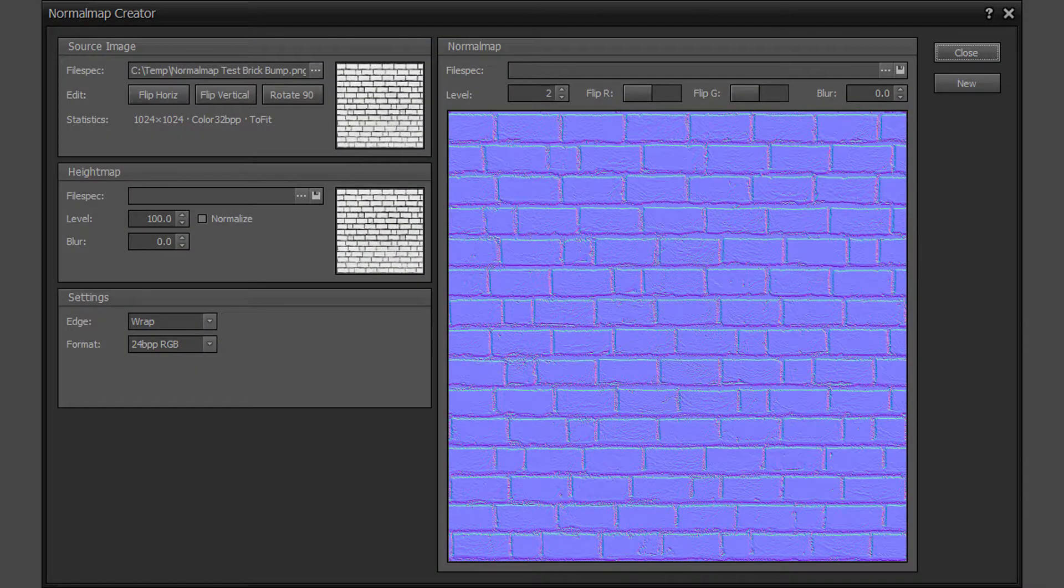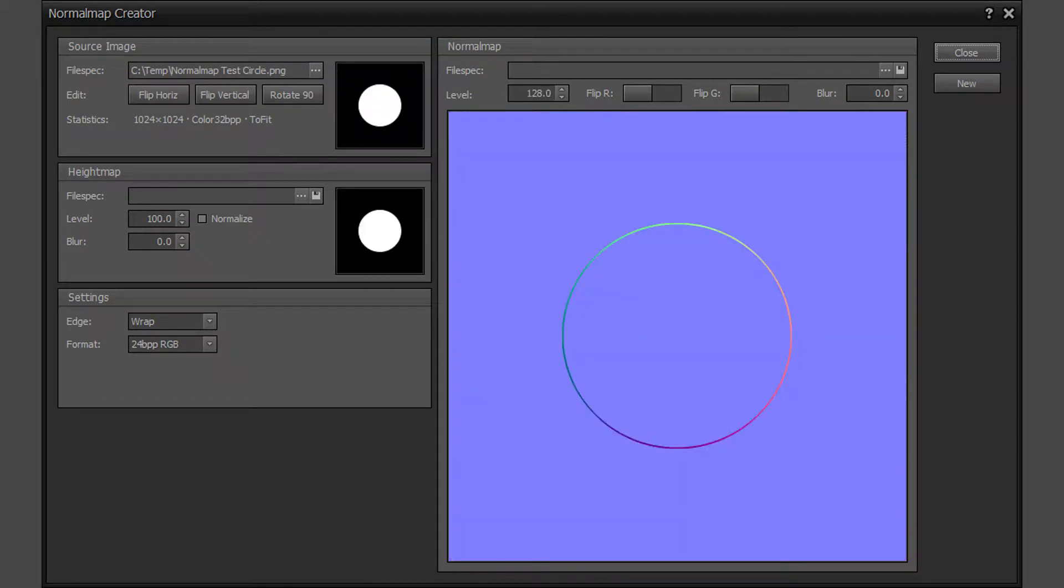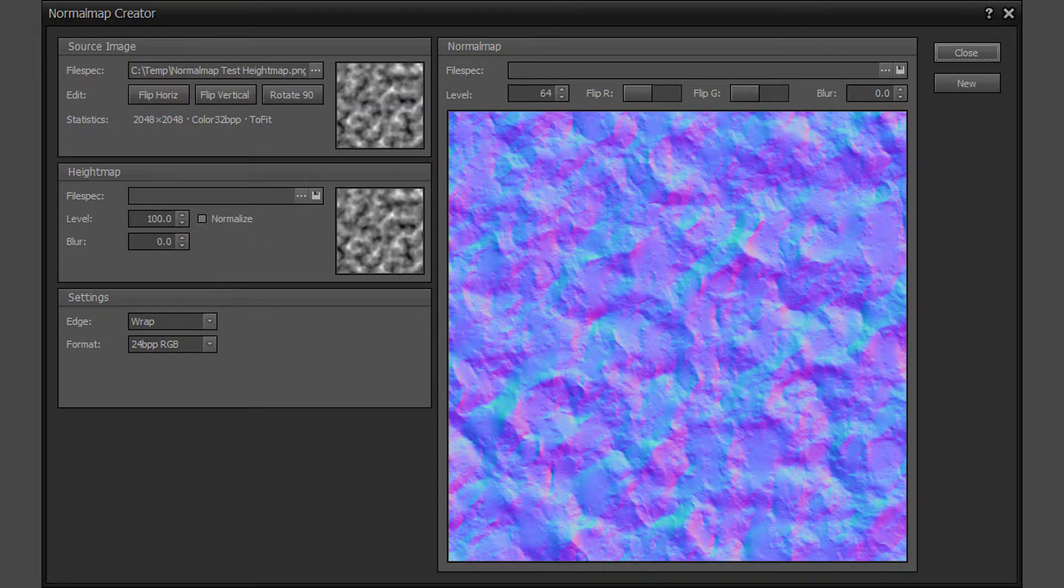The following examples show a few test bump source images and the resulting normal maps.